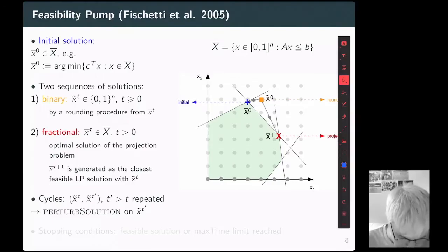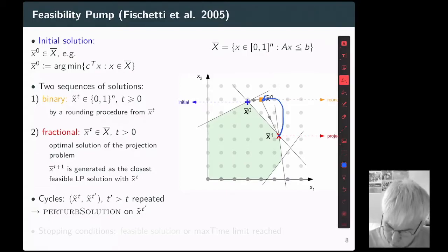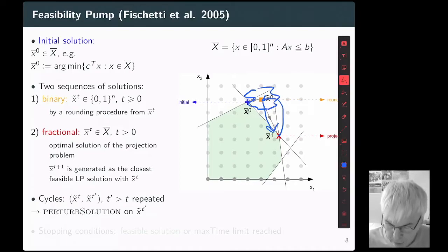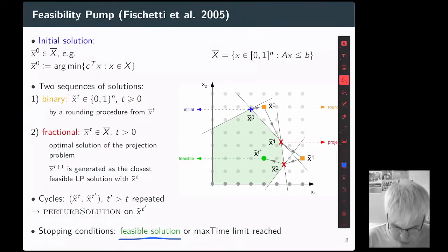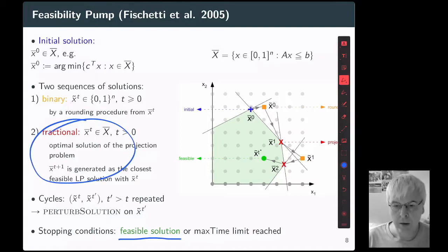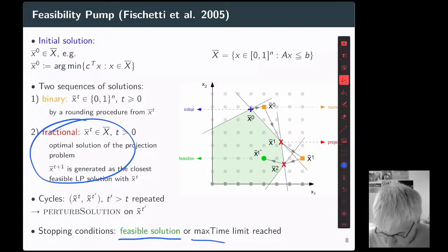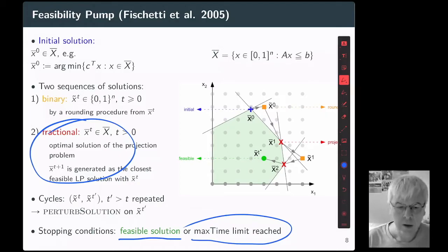A cycle is a series of two solutions repeated — from the projected solution back to the previous rounded solution, back to the projected solution, and so on. In order to escape this cycle, a perturbation mechanism modifies the rounding solution hoping to skip away from the cycle. Feasibility pump stops when a feasible solution is found — meaning the projection gives an integer solution — or when the budget allowed to feasibility pump is consumed. In that case, feasibility pump returns without providing a feasible solution, so there is no guarantee it will find one.